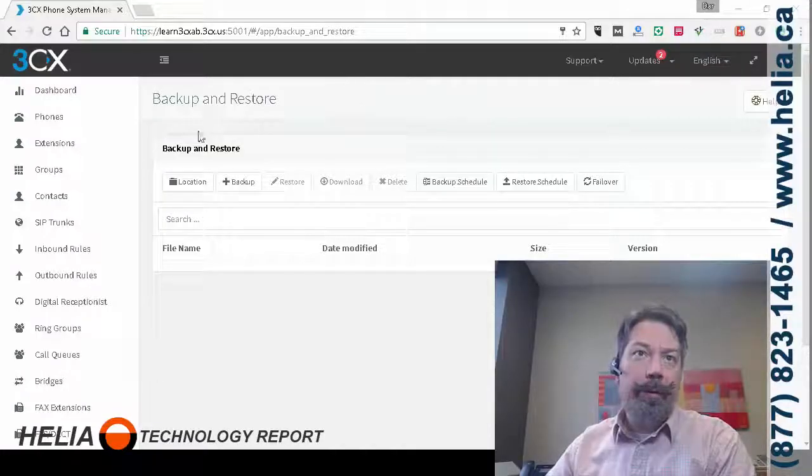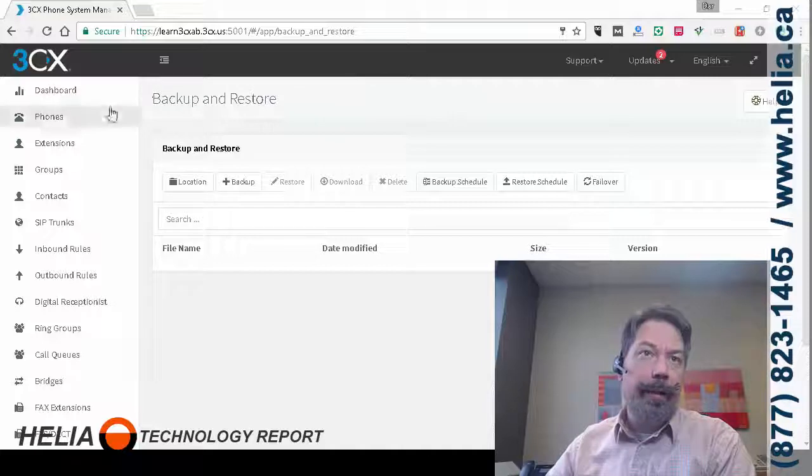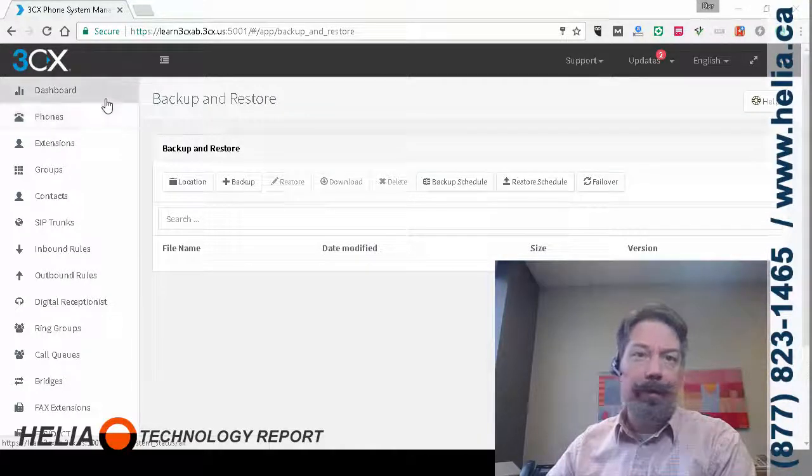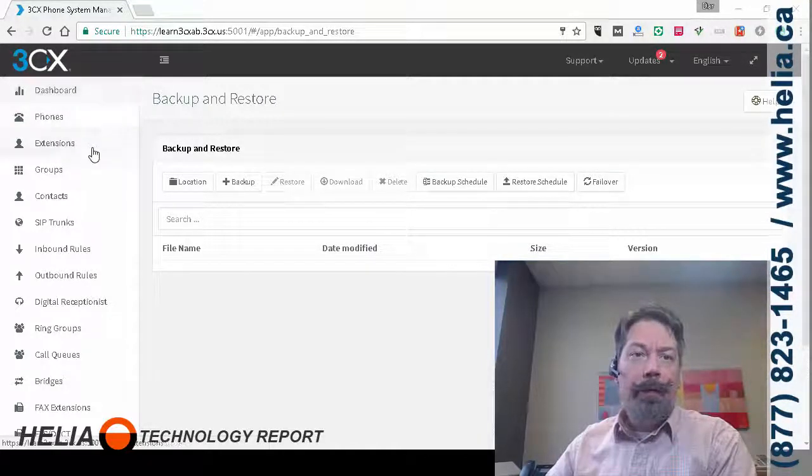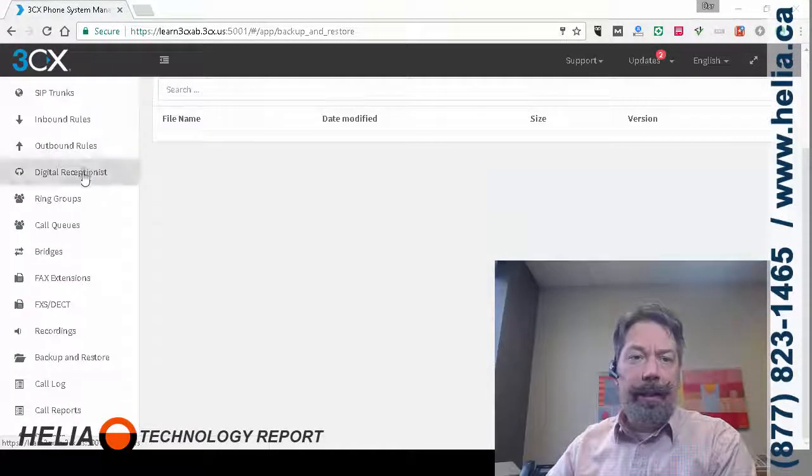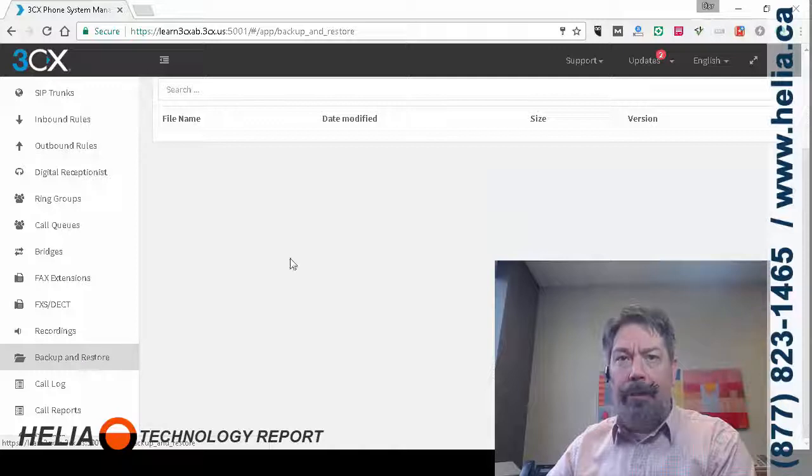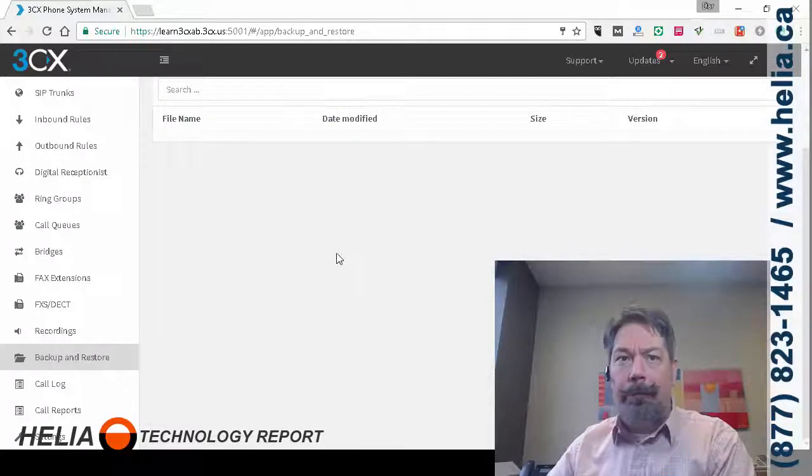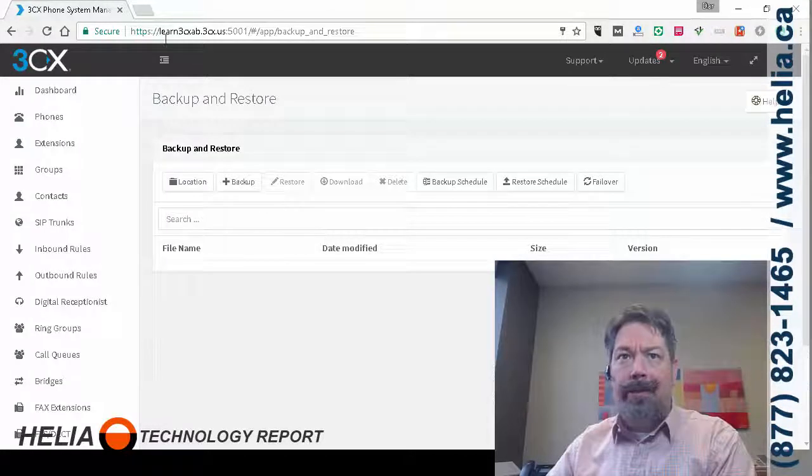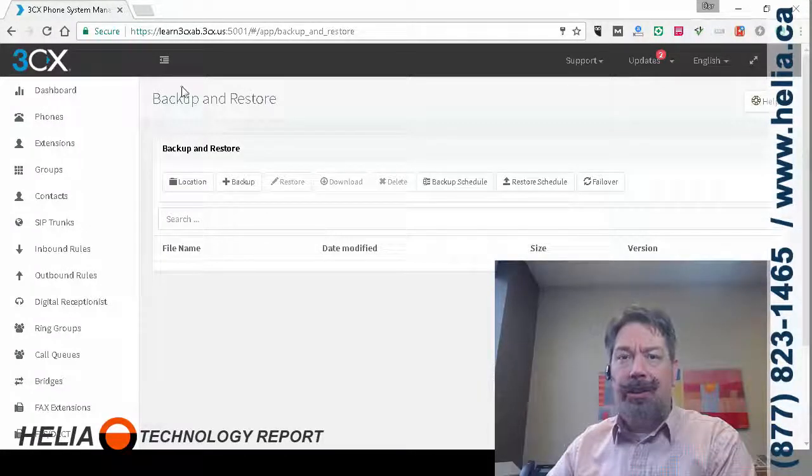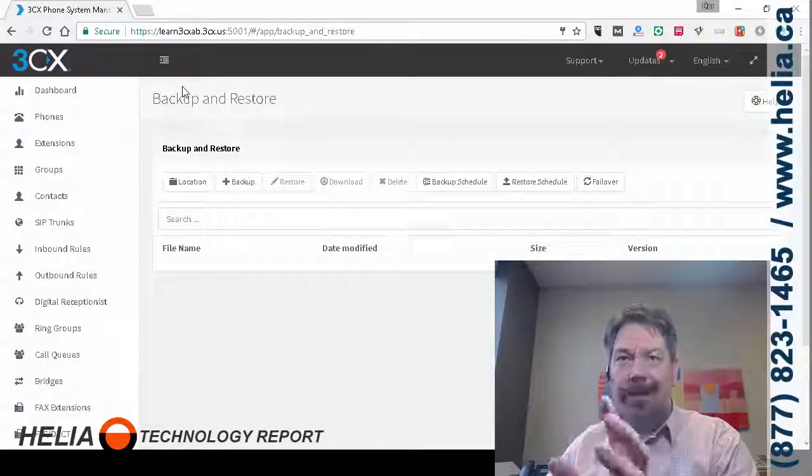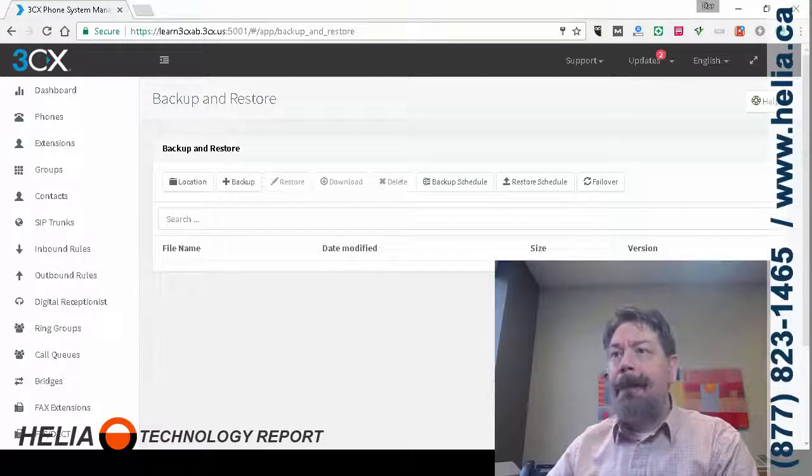Okay, so here we are in 3CX phone system version 15. From the left hand side here we're going to scroll down to backup and restore and that brings up this screen here.